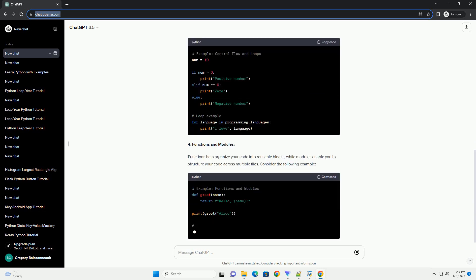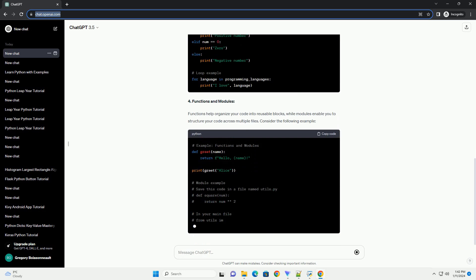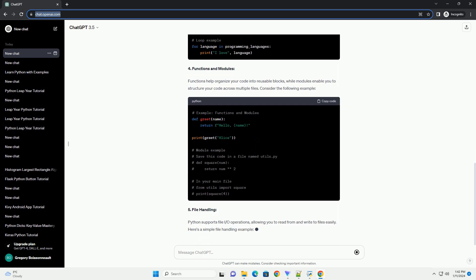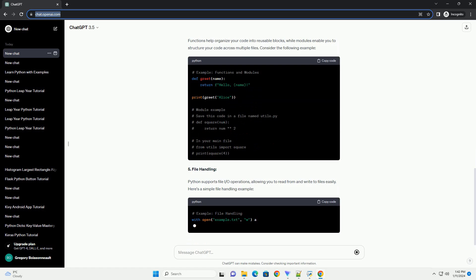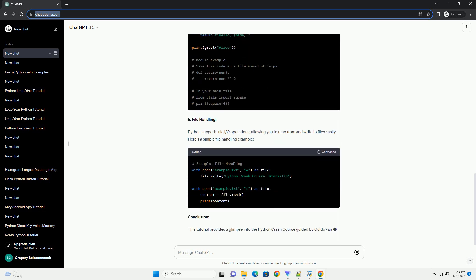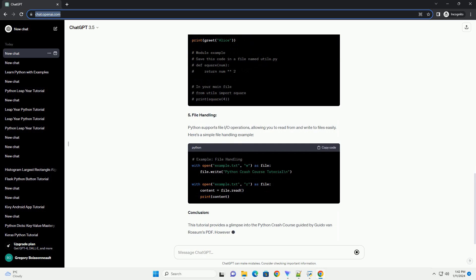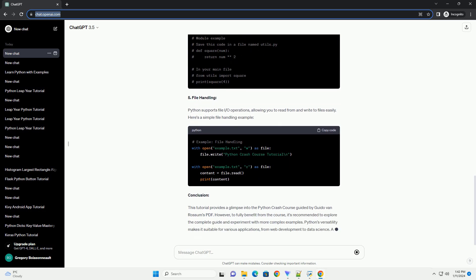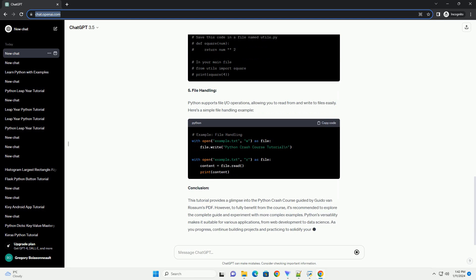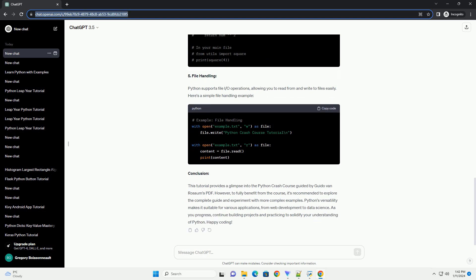1. Setting up your Python environment. Before diving into the tutorial, ensure that Python is installed on your system. You can download the latest version from the official Python website. Once installed, you can use a text editor or an integrated development environment (IDE) such as Visual Studio Code, PyCharm, or Jupyter Notebook.